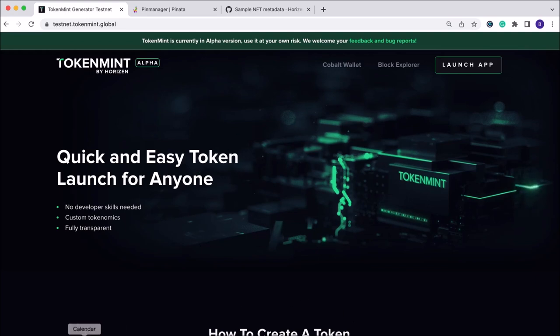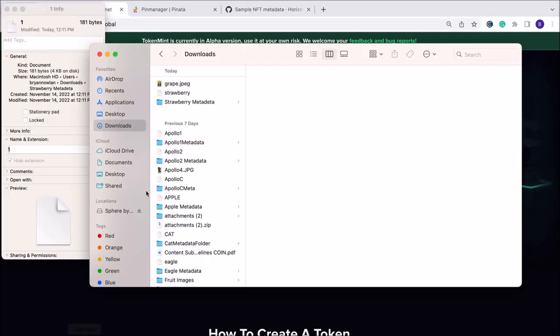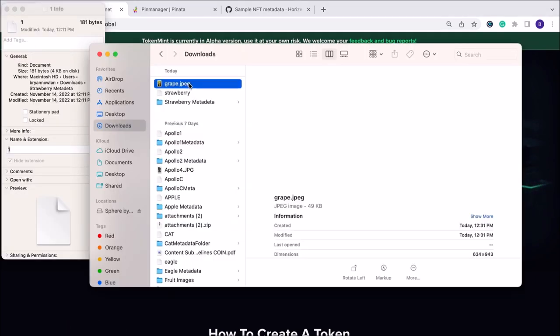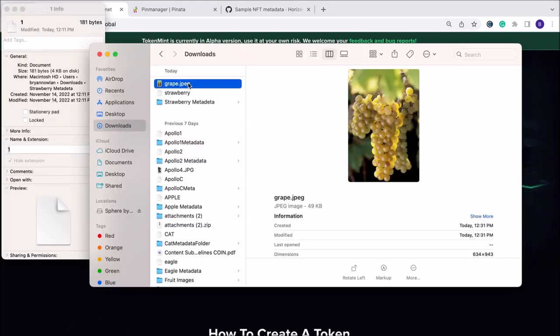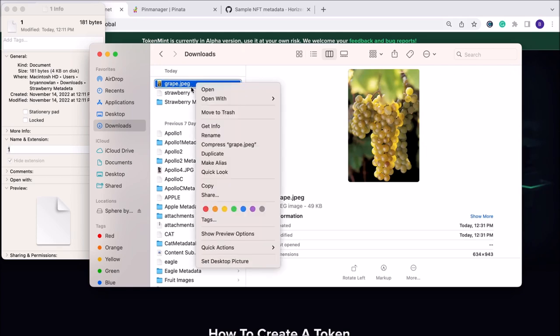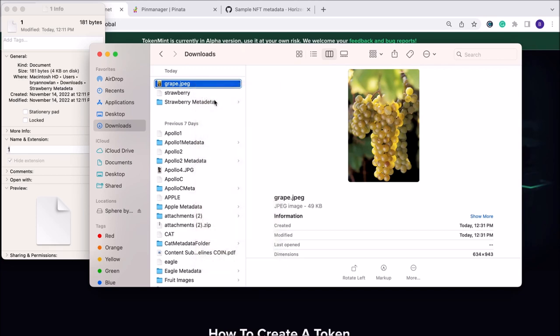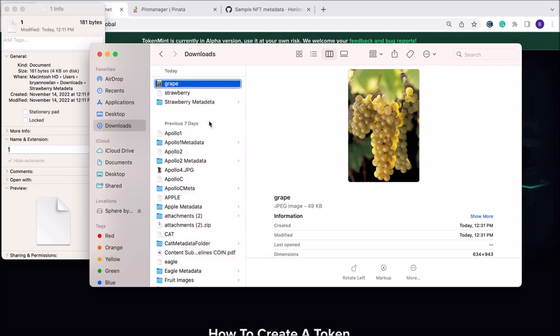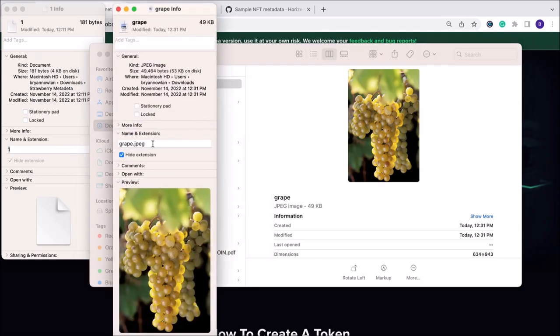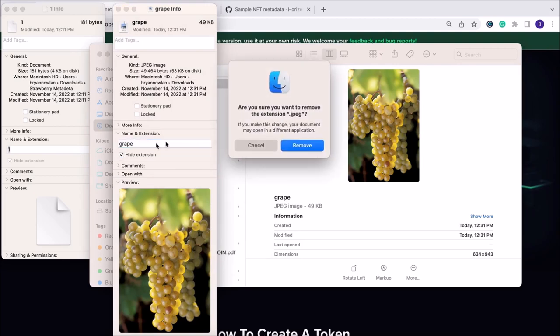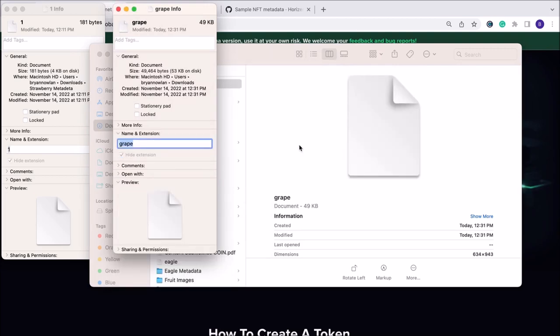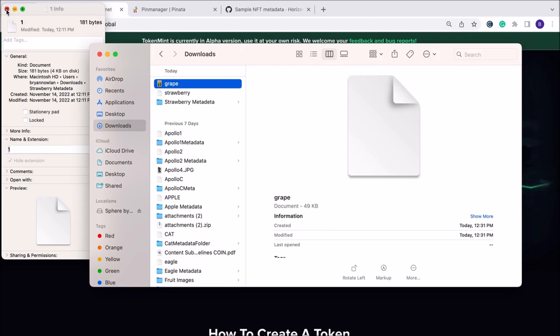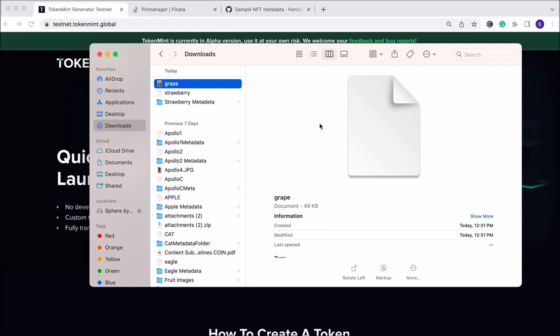I'm going to get started with the process. First, we're going to take our image—in my case it's a picture of some grapes. The first step on Mac is a two-step process: you're going to remove the dot JPEG at the end or dot PNG, however your image file is oriented. Then we're also going to click on Get Info and remove the dot JPEG from there. We'll see that it creates a document file type instead of an image file type, which is exactly what we're looking for.